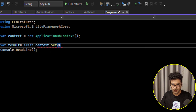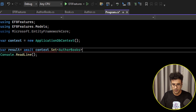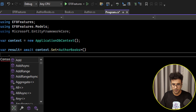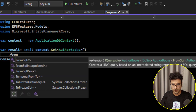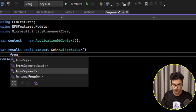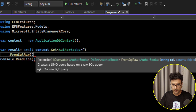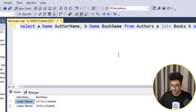With that configured, you can use context.Set<AuthorBooks>().FromRawSql() and put your SQL query there to map the result.